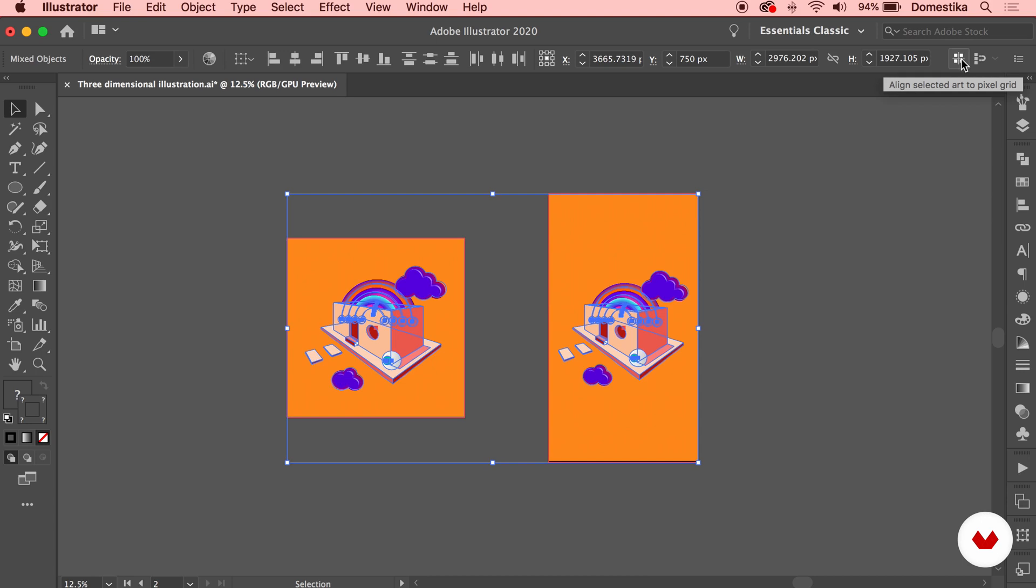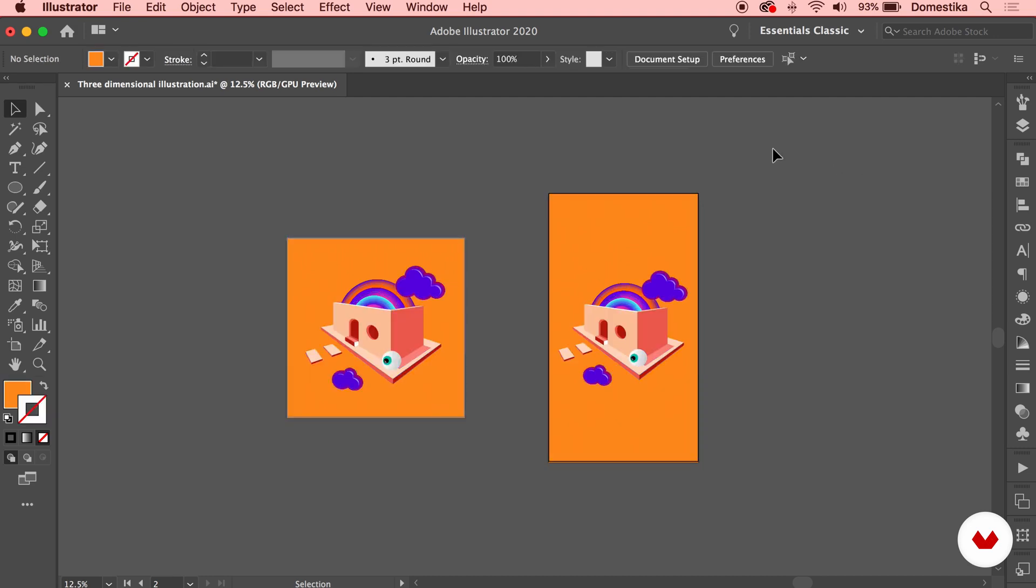I'm gonna select them and enable this button here, the align selected art to pixel grid. So, you remember, we want to have nice and sharp outcome and we are exporting for web, so it would be good to have this option enabled. Now that I have both of my artboards ready, I can go ahead and export it.